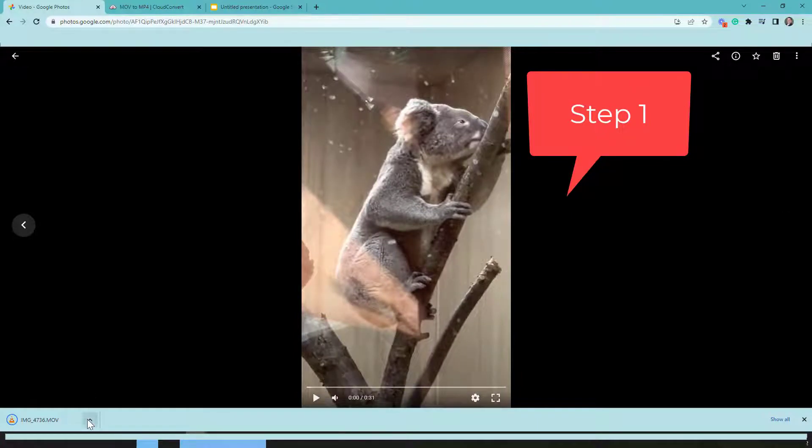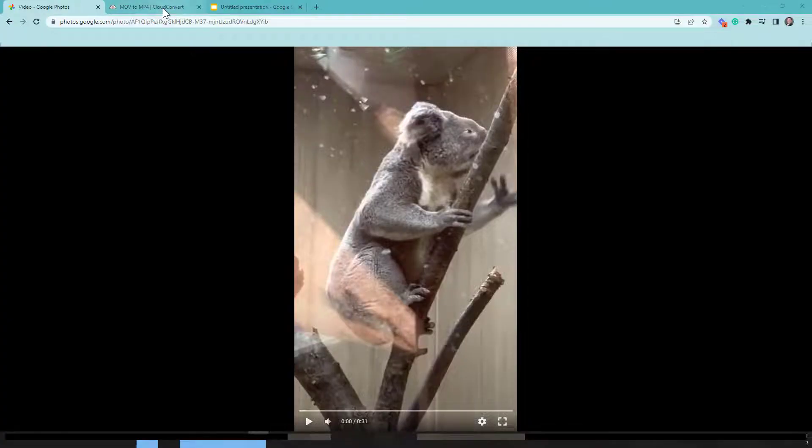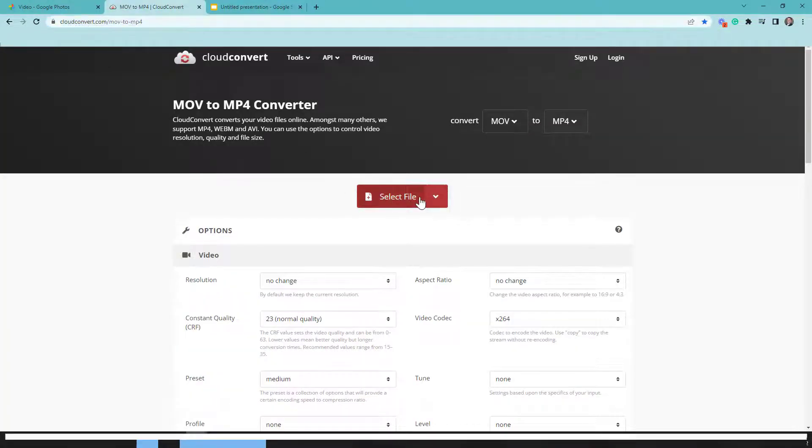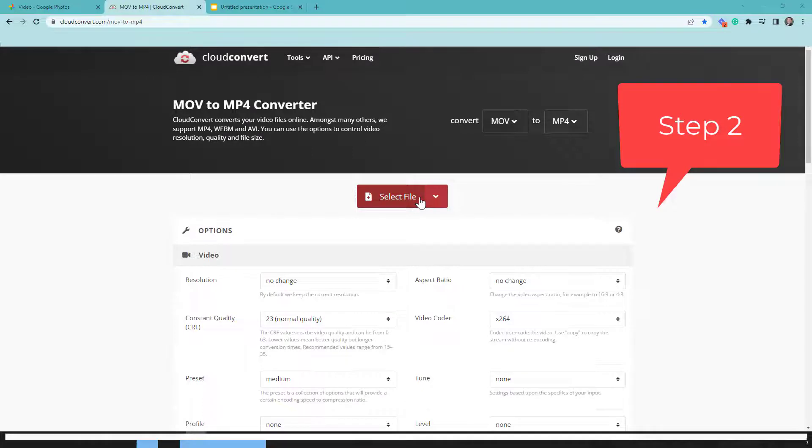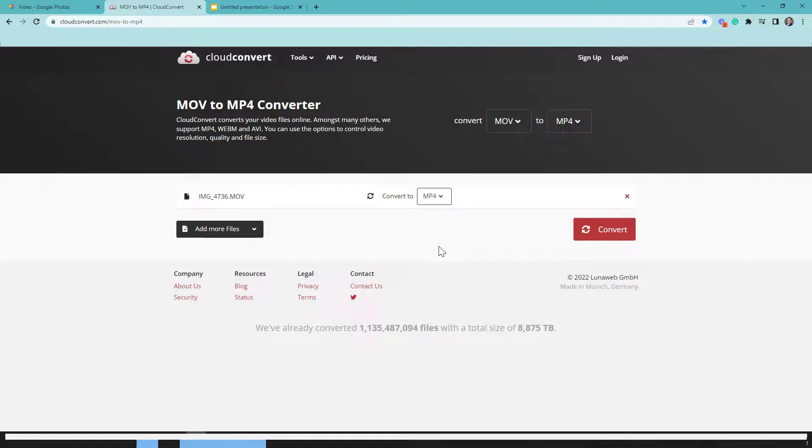Once the video is downloaded to my computer, I'm going to open up cloudconvert.com and select the file. Typically, you're going to go to your downloads. I'm going to select the file and open it.